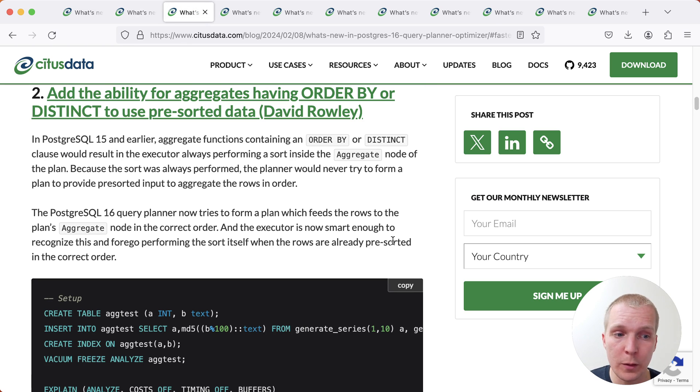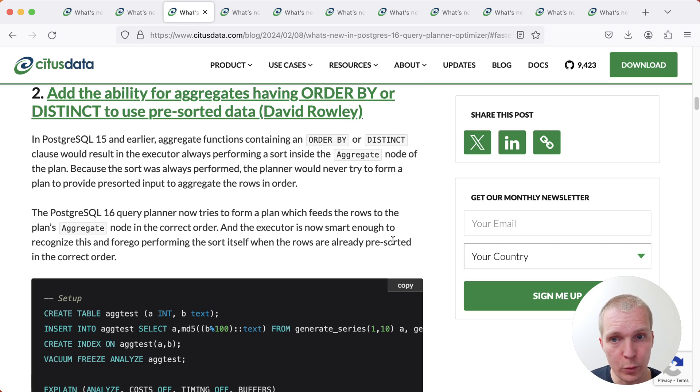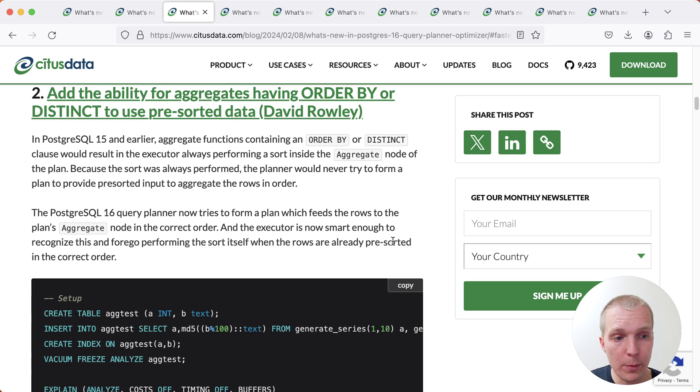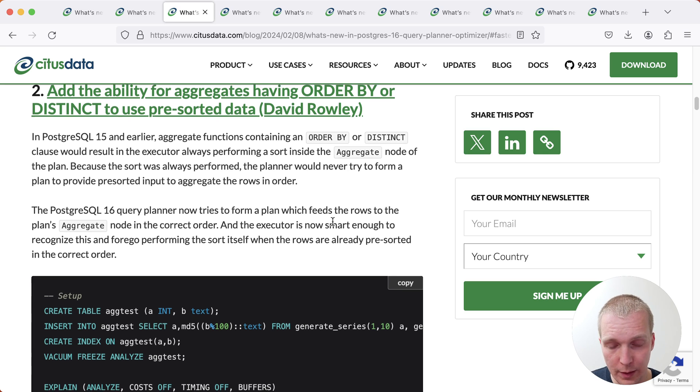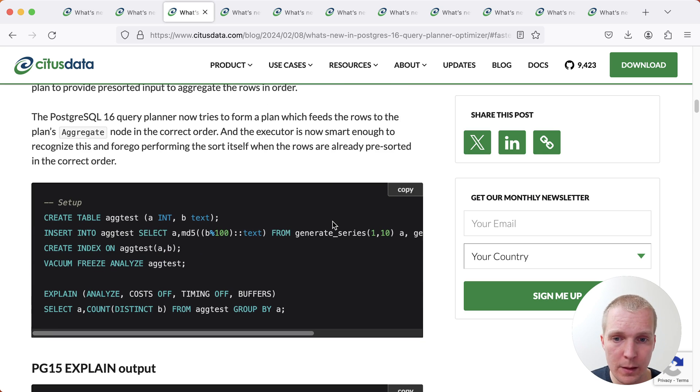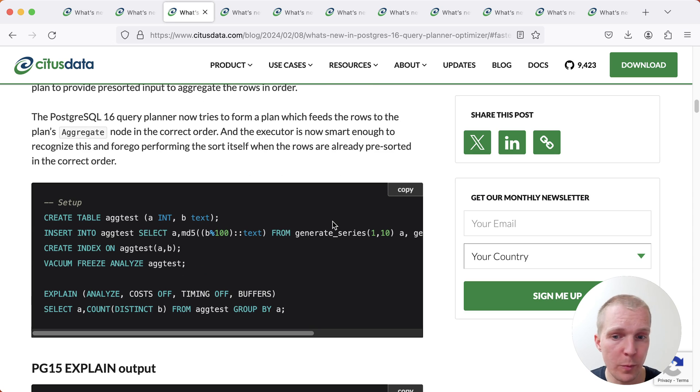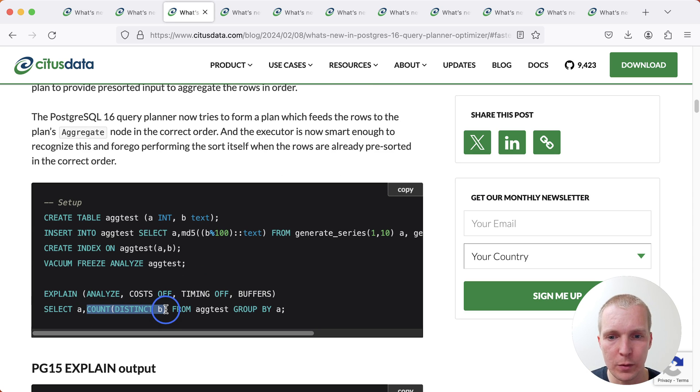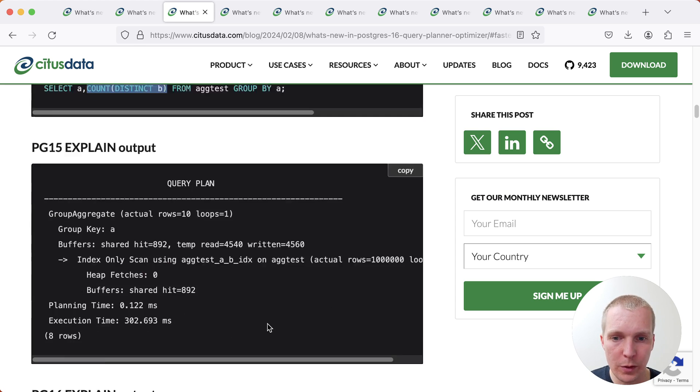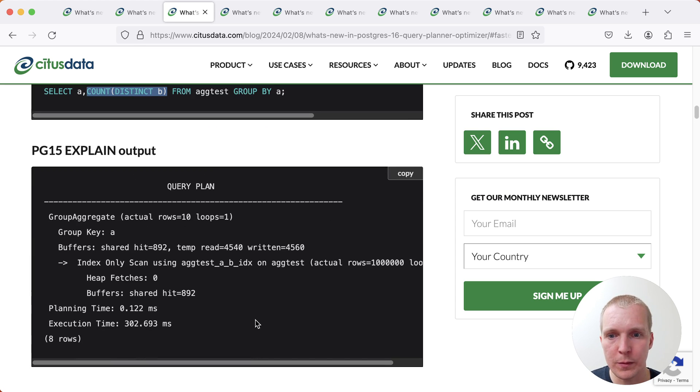Another improvement that relates to sorted data is that aggregates that have an order by a distinct clause in them are now able to use pre-sorted data. In this example, we have an index on A and B, and we're first grouping by A and then to select we're counting the number of distinct Bs.